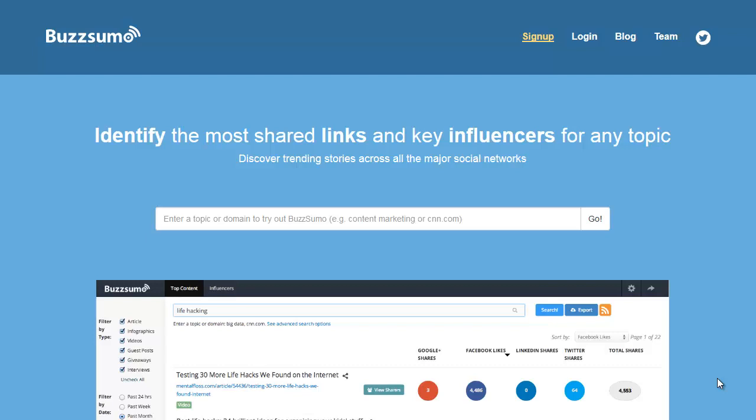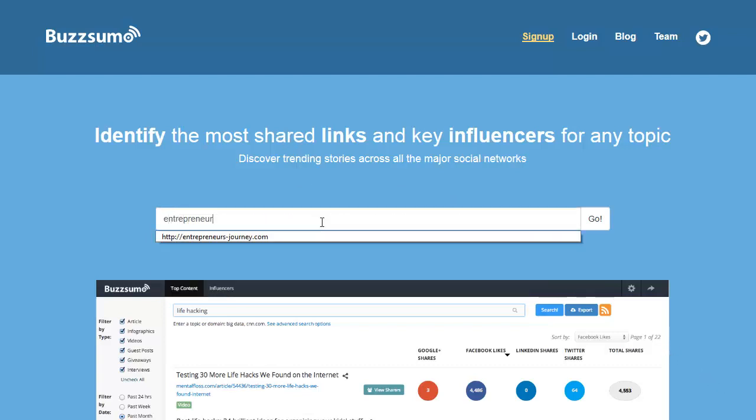This is an overview of how to use BuzzSumo to get more key influencers connected to your blog. I want to add more people, more entrepreneurs for my blog Startup Gap.